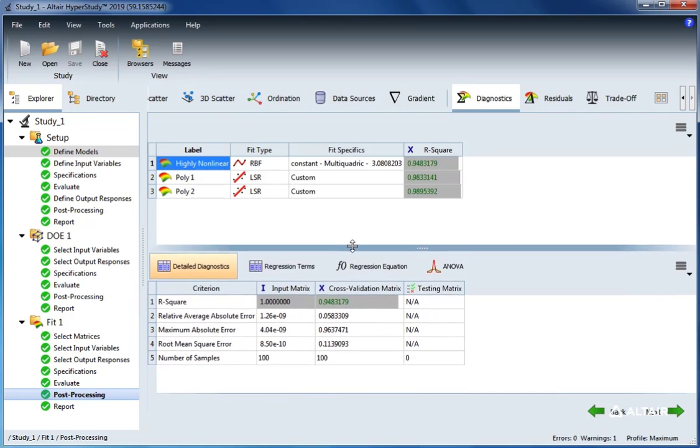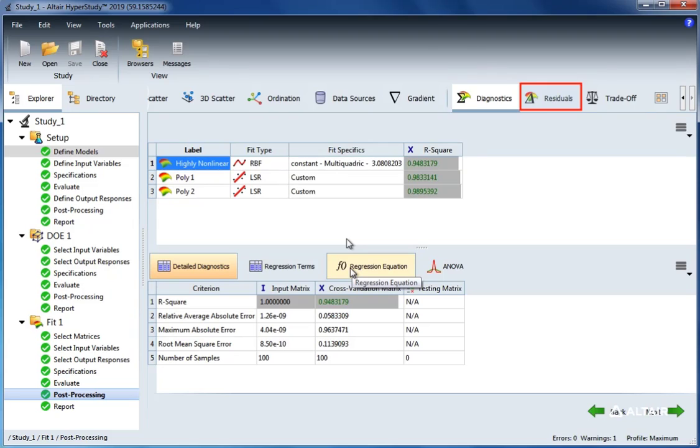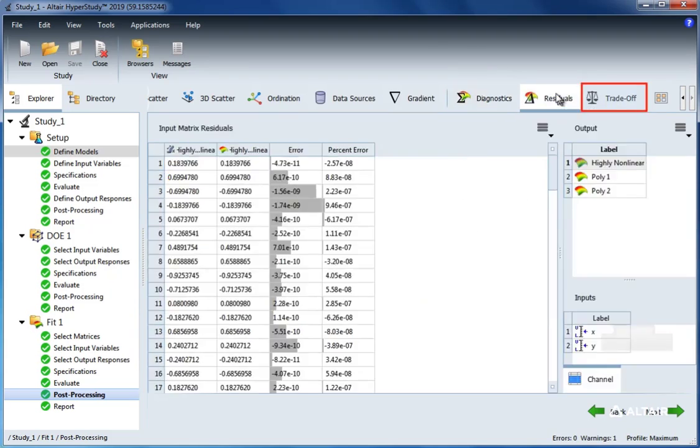Next, let's look at the residuals. In the residuals, we can see that the error and percentage between the original output responses and the approximation is listed.